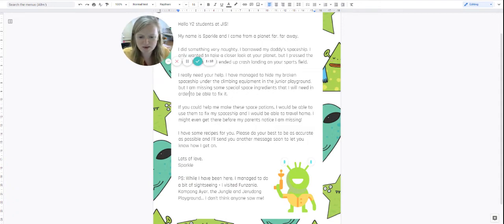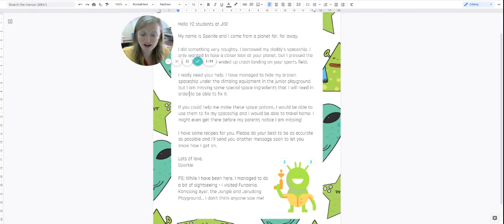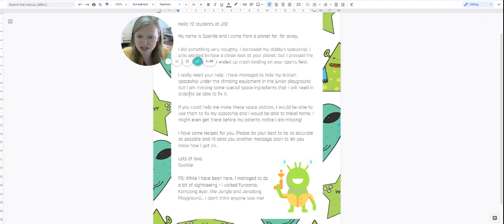P.S. While I have been here, I managed to do a bit of sightseeing. I visited Funzania, Camp Hong Hour, the jungle and Gerardong Playground. I don't think anyone saw me.